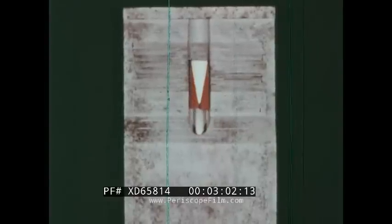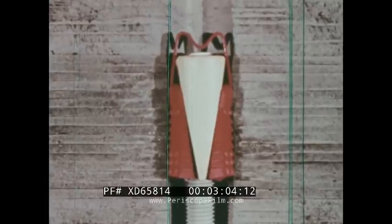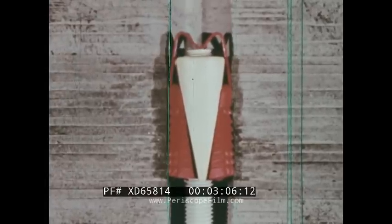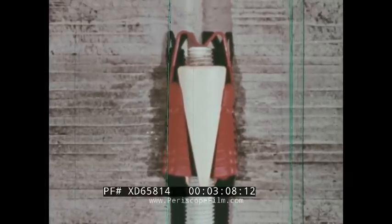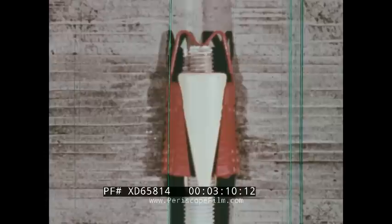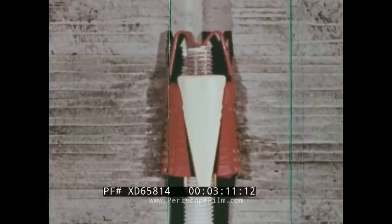The expansion shell bolt is installed by expanding the shell with a threaded tapered plug. The shell is forced outward against the borehole wall as the plug is screwed into the shell.